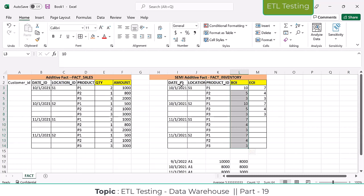Clear? These kinds of measures are called semi-additive measures. Additive fact means we can sum all dimensions in a fact table. Semi-additive fact means some dimensions we can sum, but not other dimensions — those kinds of facts are called semi-additive facts. This is important — even for remote reporting, BI validation, we need to know this functionality.